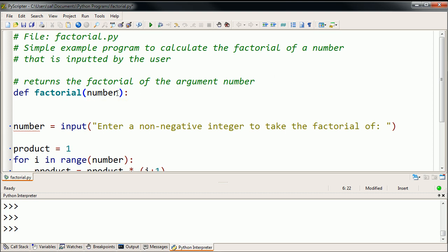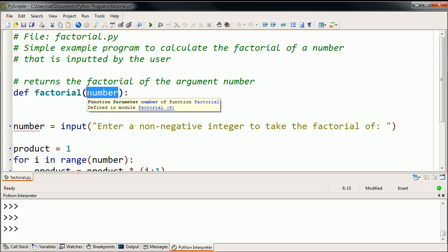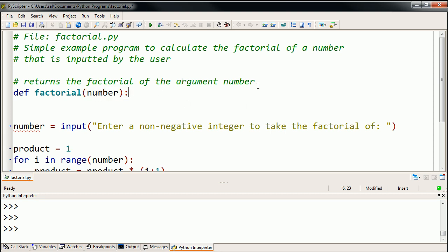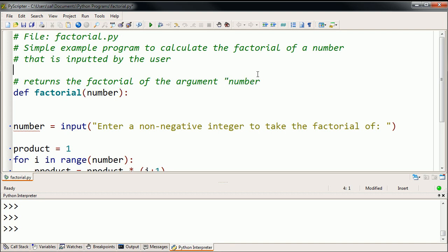So it returns the factorial of the argument number. And this is the argument number right over here. So I literally mean, I don't mean this is just like arbitrarily the word number. I'm literally talking about this number right over here. Maybe I'll say the argument number. Maybe I'll put it in quotes to make it clear that this is the argument. I'm not talking about any general number.